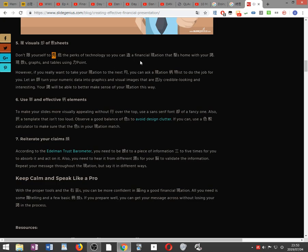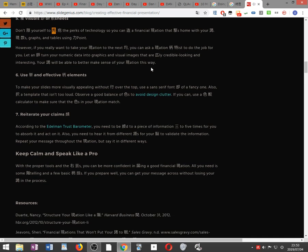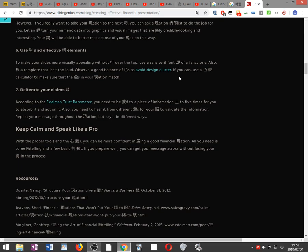However, if you really want to take your presentation to the next level, you can ask a presentation design specialist to do the job for you. Let an expert turn your numerical data into graphics and visual images that are equally credible looking and interesting. Your audience will be able to better make sense of your presentation this way.